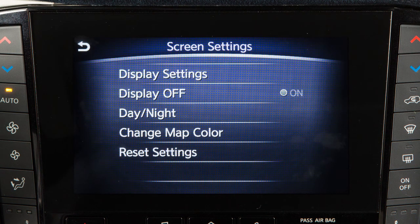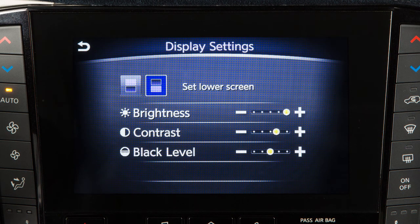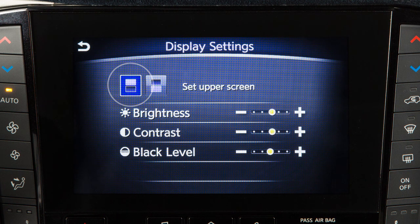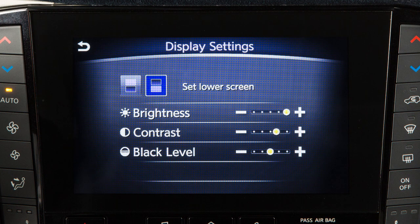Other display adjustments can be selected from this menu. Touch Display Settings to adjust the brightness, contrast or black level. Touch this icon to adjust the settings for the upper touchscreen display, or this icon to adjust the settings for the lower touchscreen display.